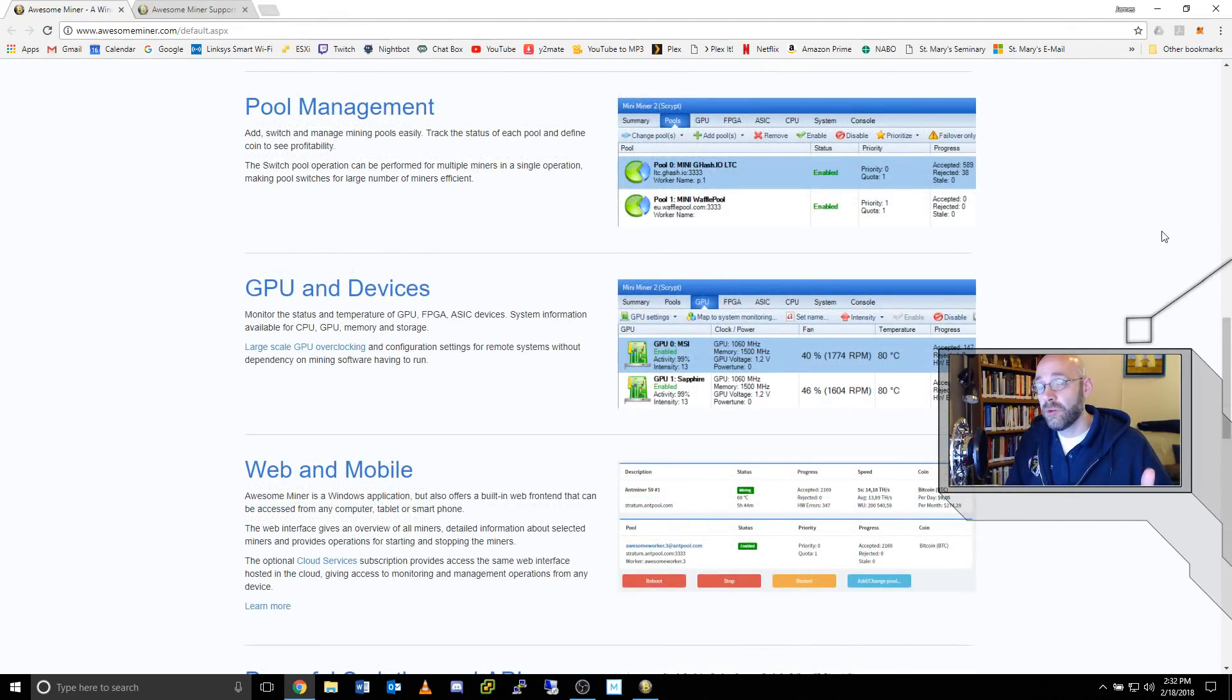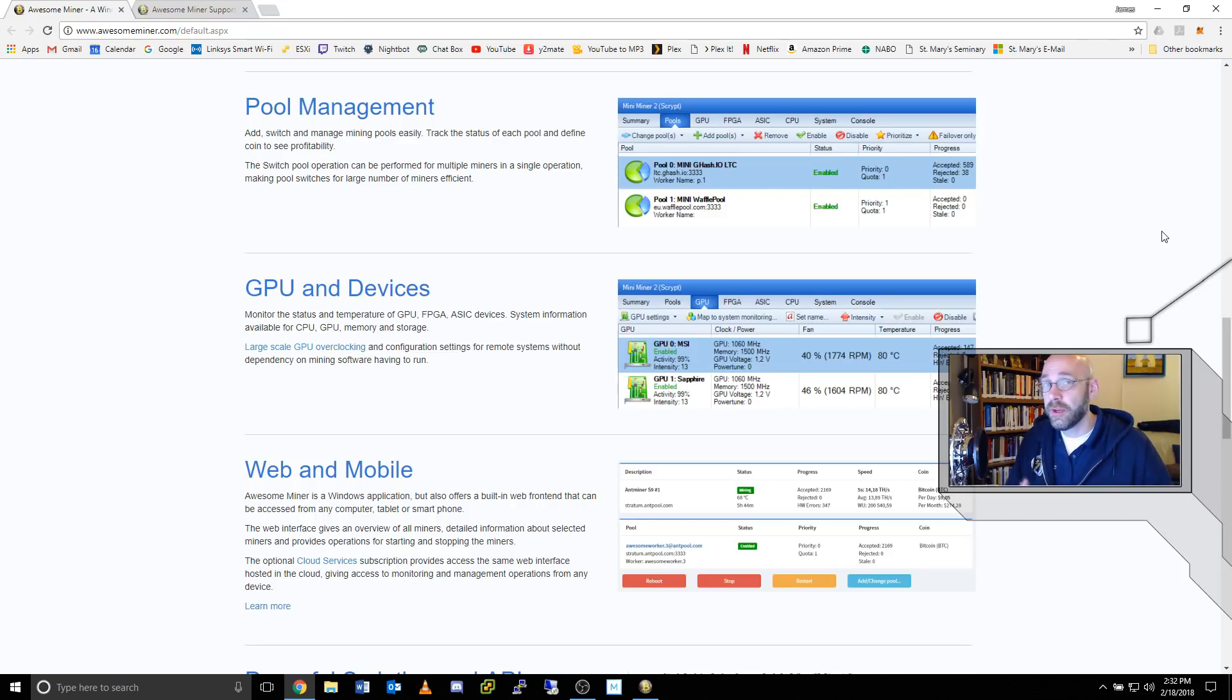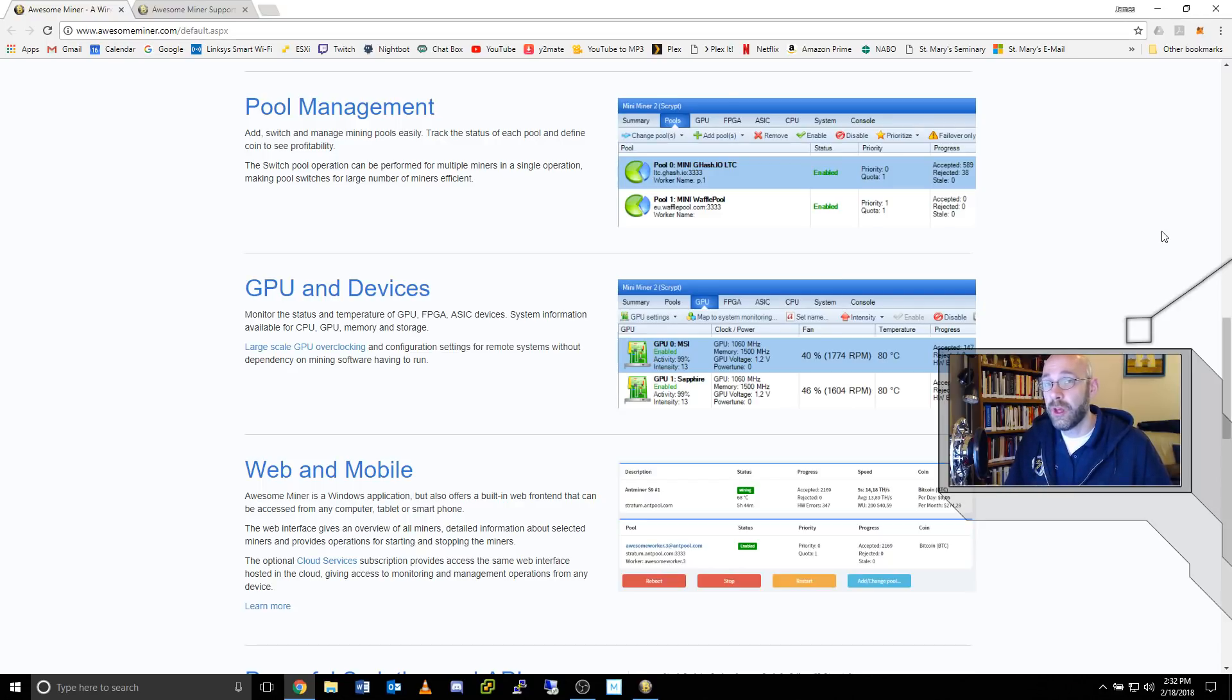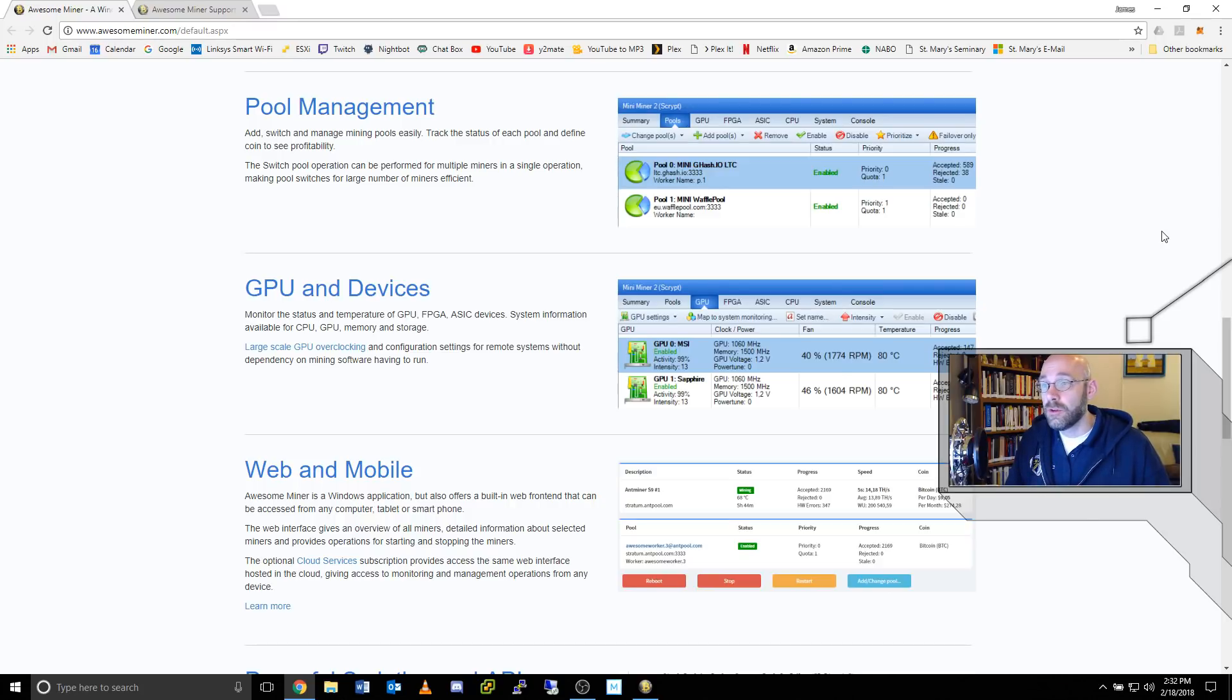In addition to profit switching and mining engines, pool management will be central to what it is you do with AwesomeMiner. This feature allows you to add different coins from different pools and set them up accordingly so that you can always be sure that you're mining your favorite coins.